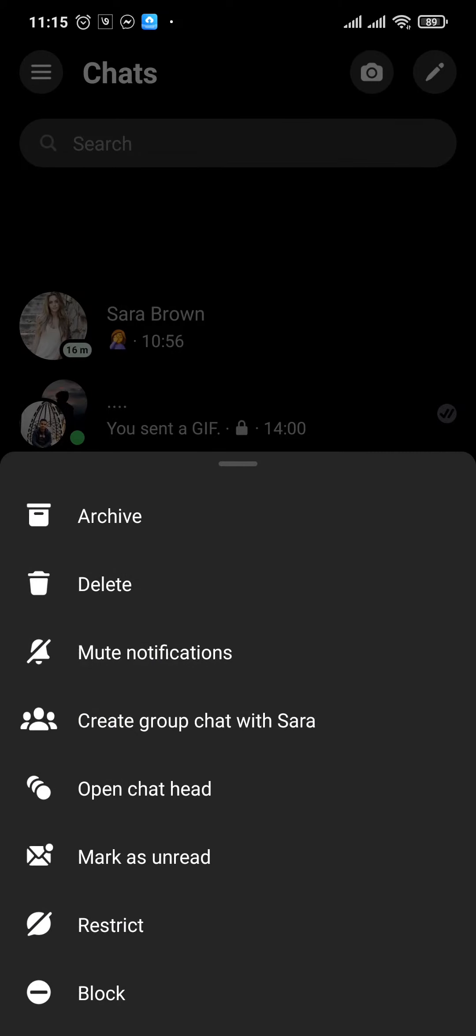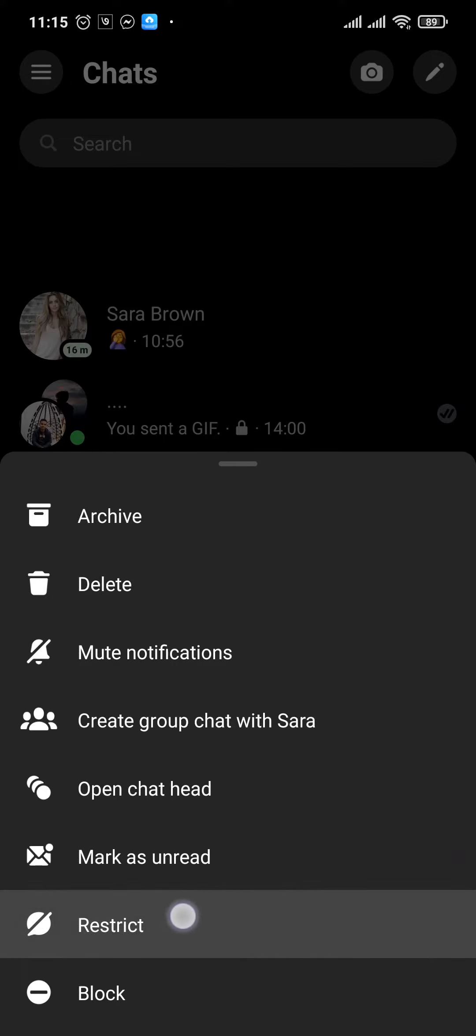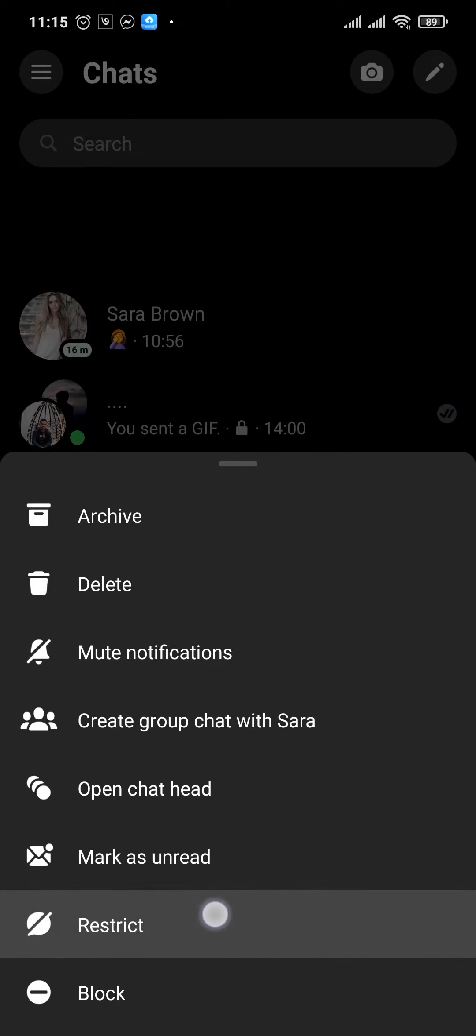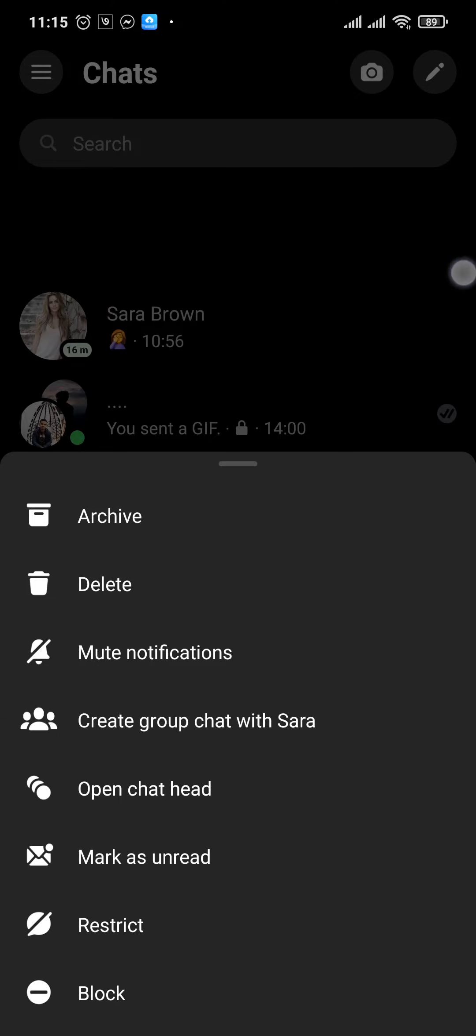Now on the second to last option you'll see Restrict. If you tap on this restrict option, that person will be immediately ignored.